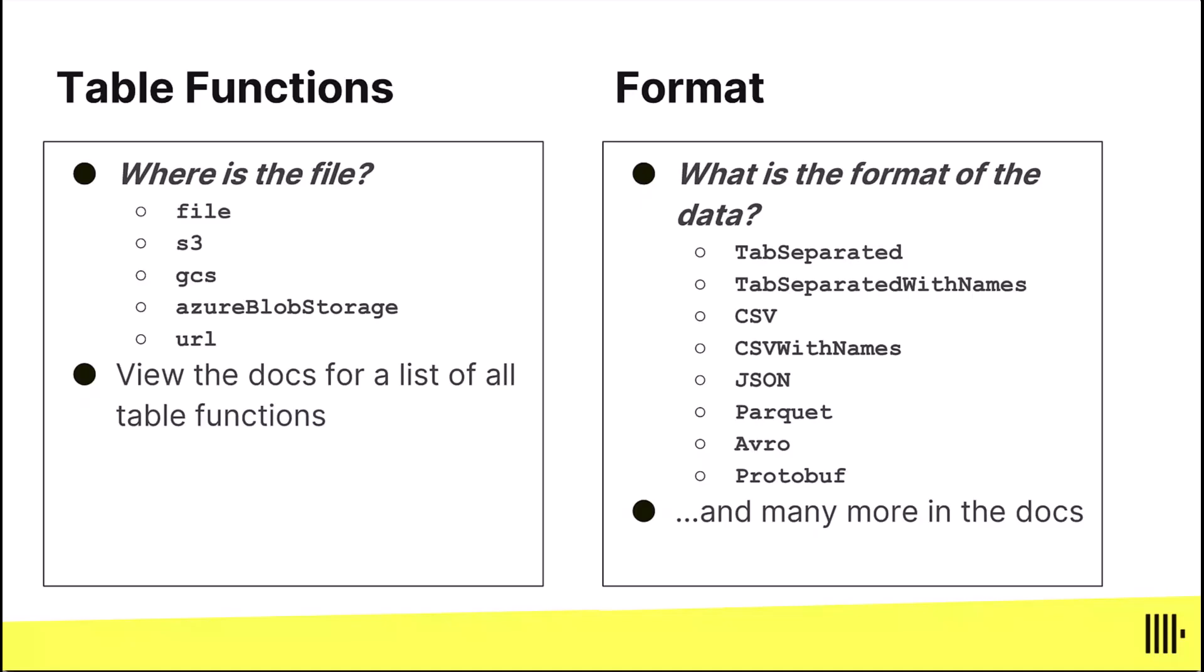The table function is where the file is and then there's also the other aspect of the file and that's what is the format of the file. Is it a tab separated file? Is it a parquet or a JSON? What does the data look like? Those two pieces together can be combined in any way that you want. You can have a parquet file in S3, you can have a tab separated file in Google Cloud Storage, doesn't matter. So there's all kinds of different permutations of where the file is and what the format is of the file.